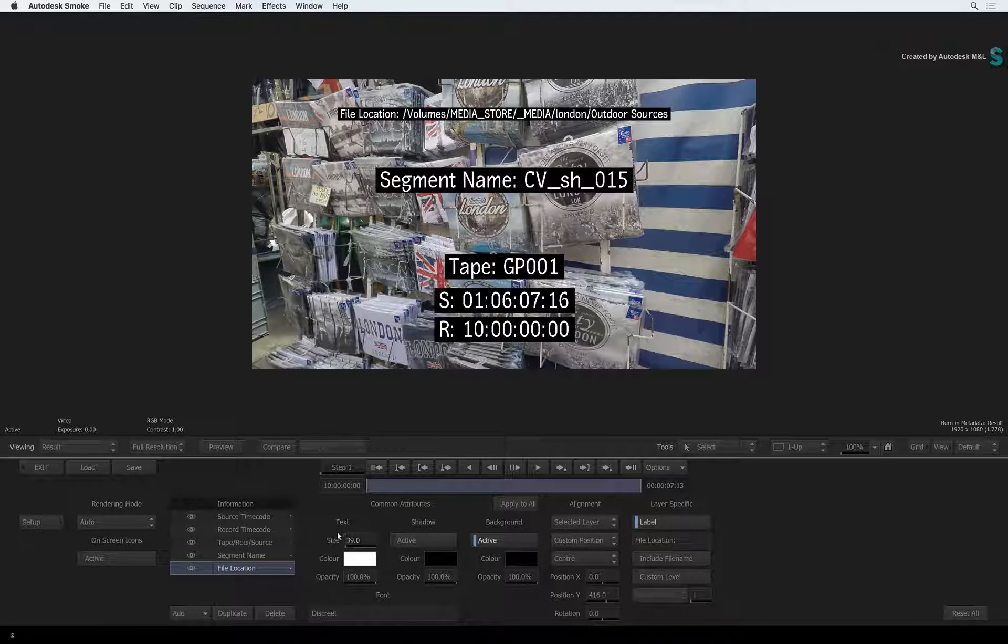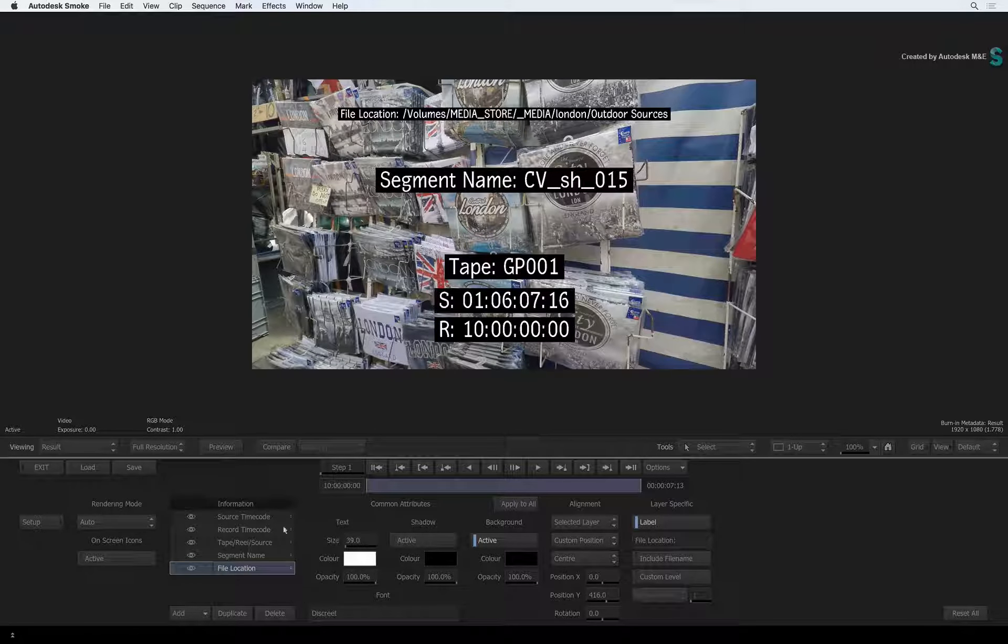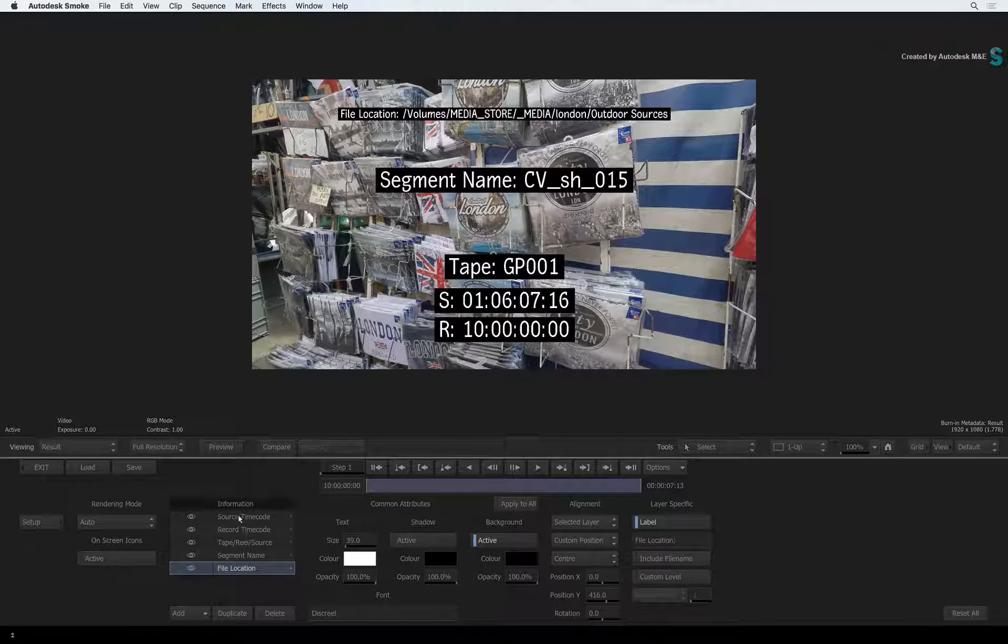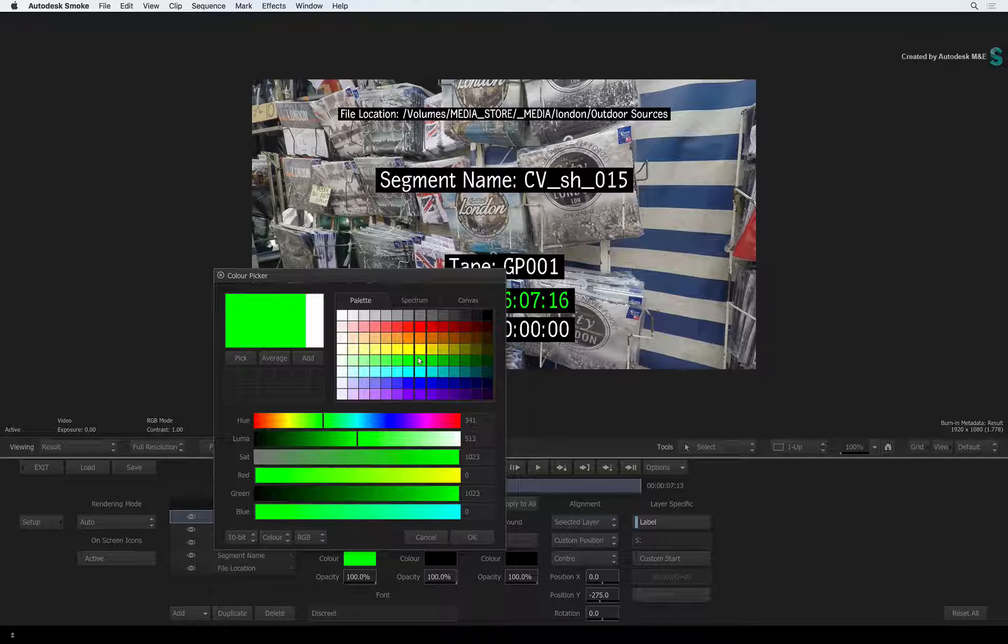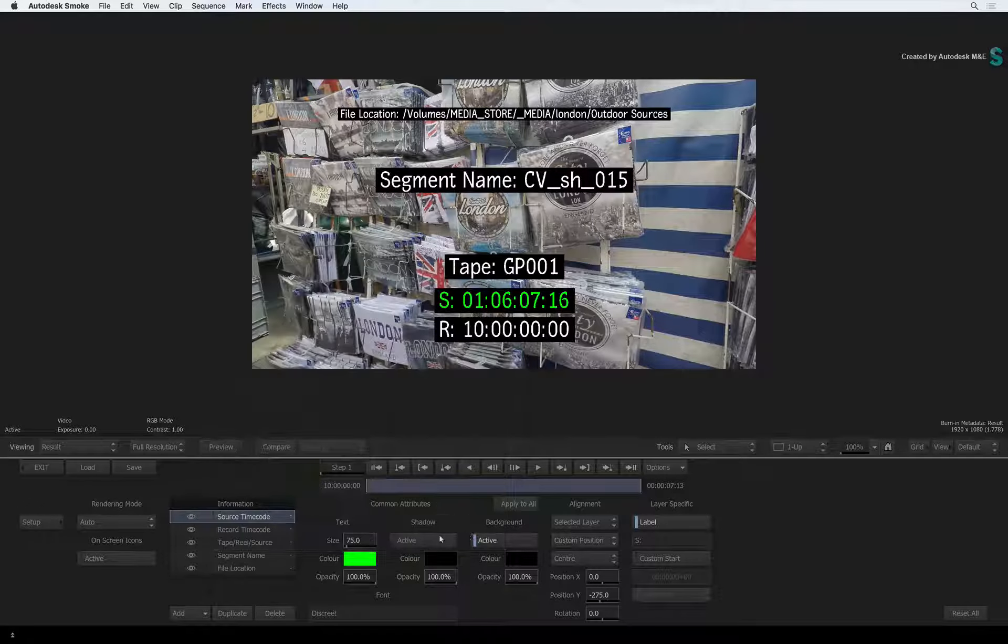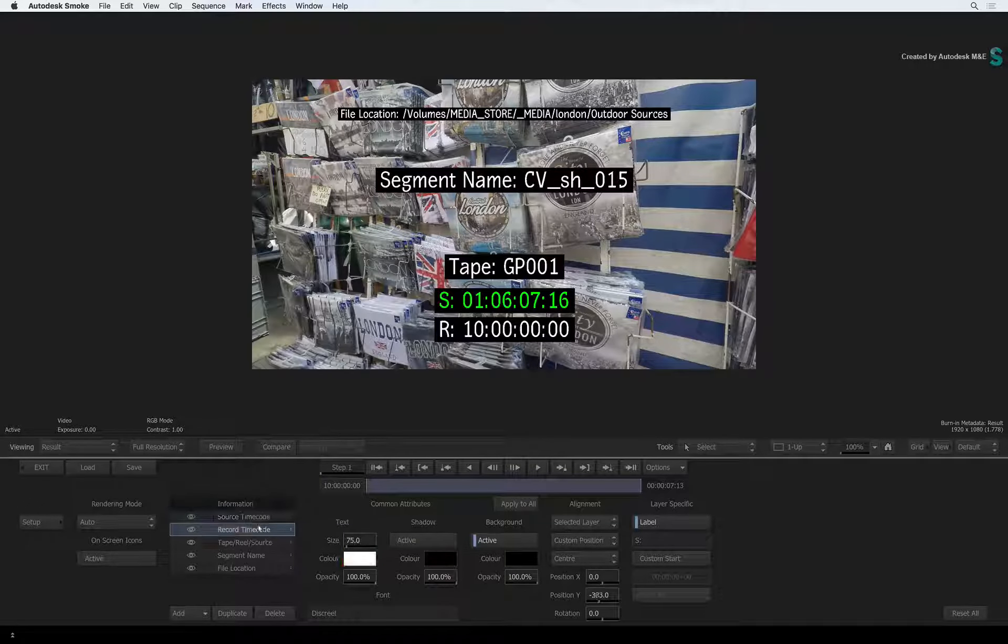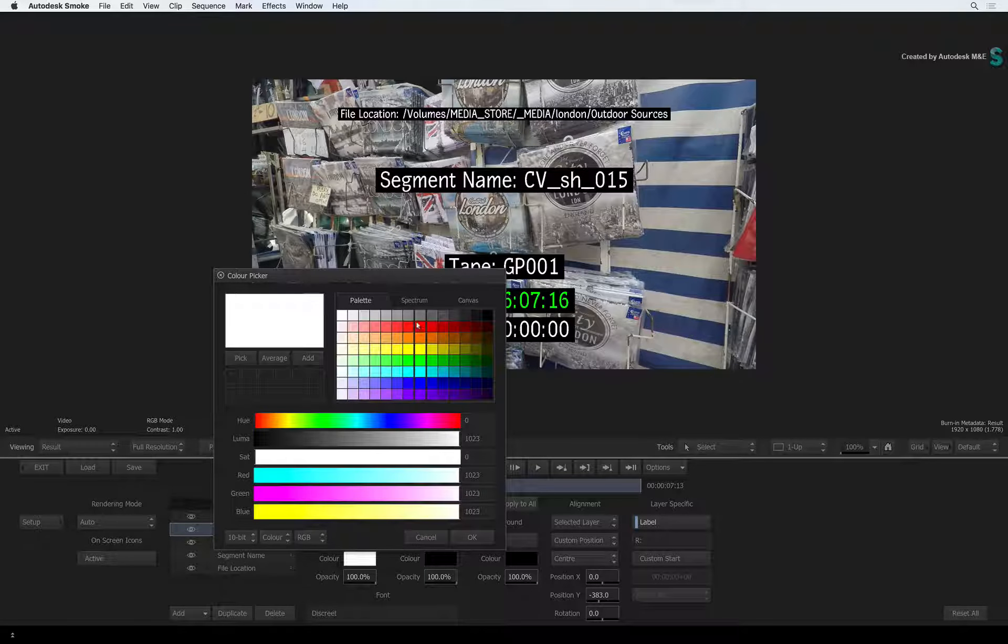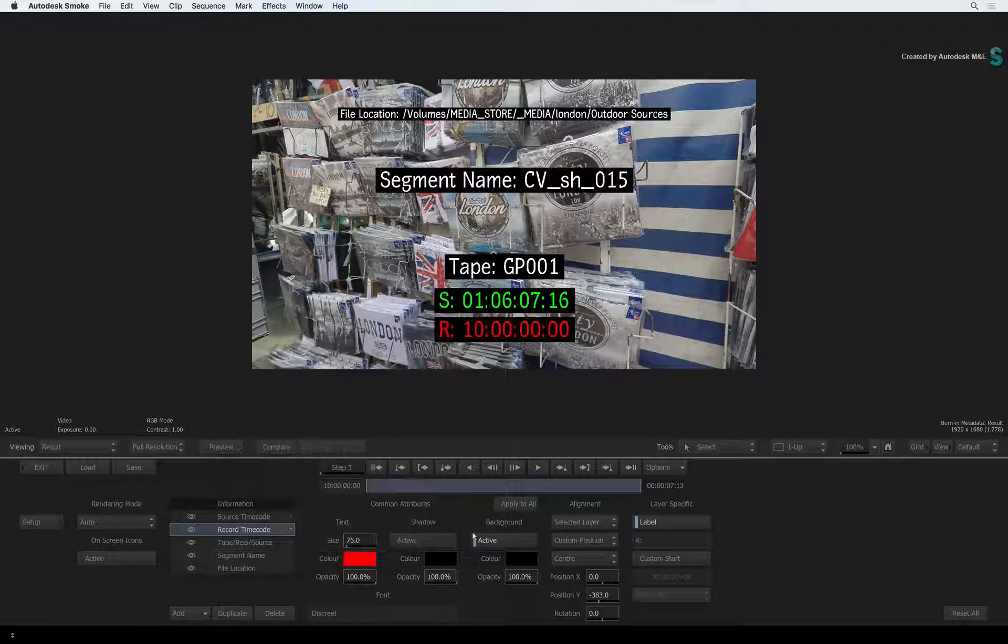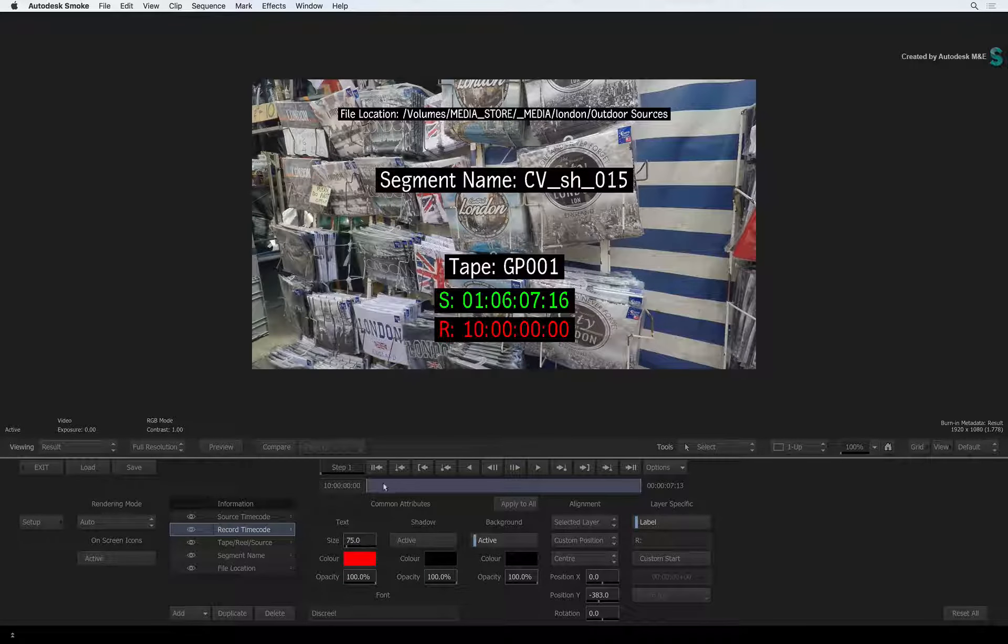If you want to be creative, you can select the source and record time codes and change their colour using the colour picker. Any changes you make are completely undoable with Command-Z.